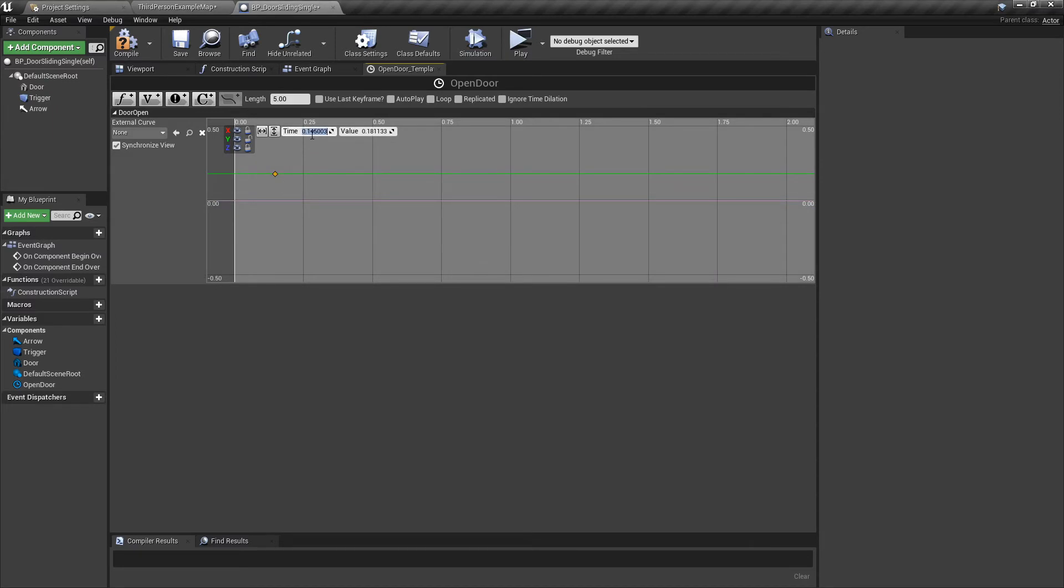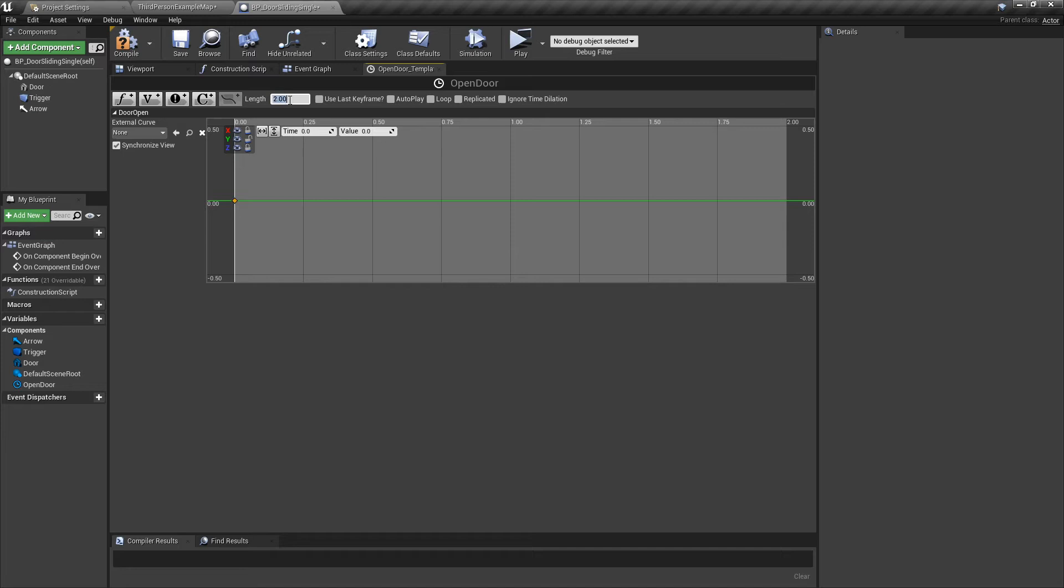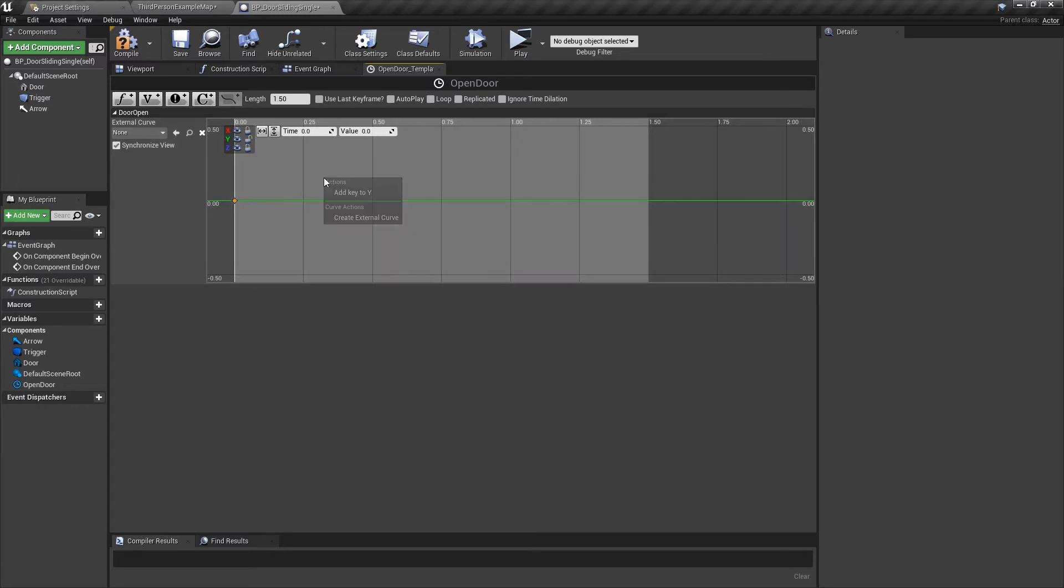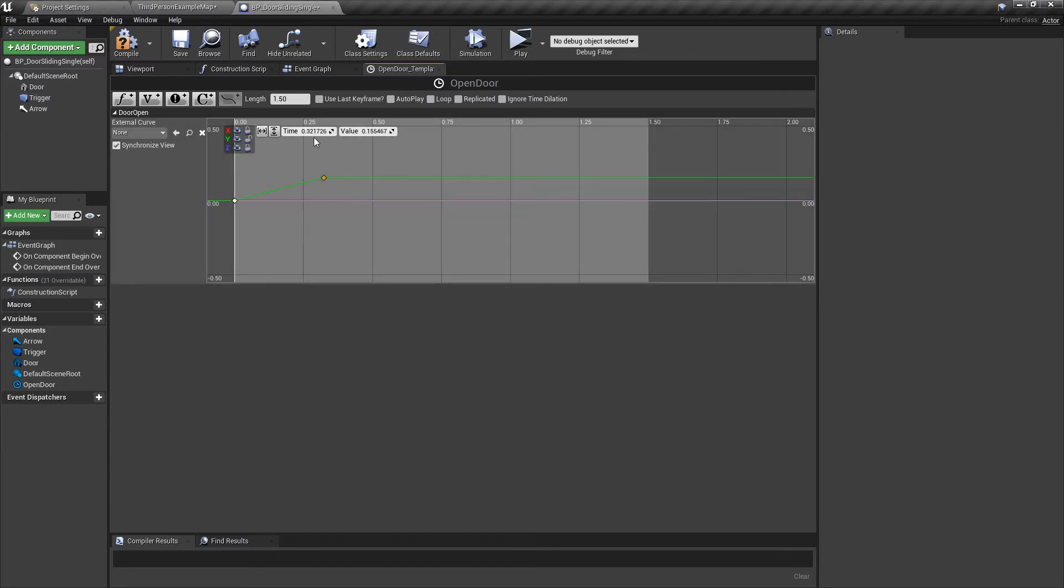The time is going to be zero and the value will be zero also. By the way, up here where it says Length, change that to 1.5. Two is a bit long for a simple door anyway. Right-click again, Add Key to Y. This time we're going to go to 1.5 because that's what we put up there.